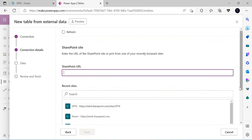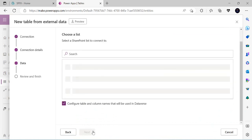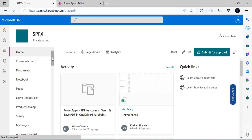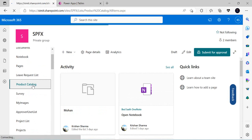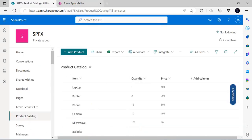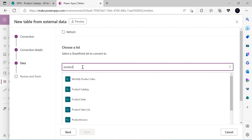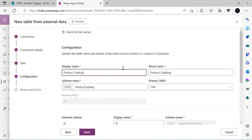This shows my recently connected sites. I select my SharePoint site and click Next, which gives me a list of all available custom lists in the site. I'll pick the 'Product Catalog' list, which has item, quantity, and price. After selecting it and clicking Next, I get an area to specify the display name for this virtual table — I'll append 'VT' to distinguish it as a virtual table.